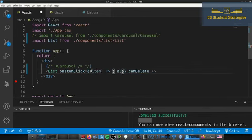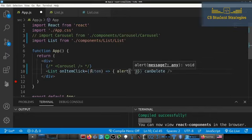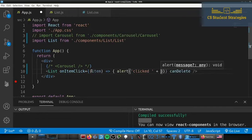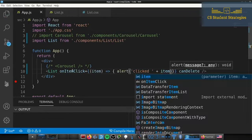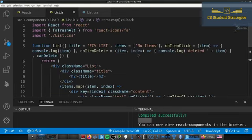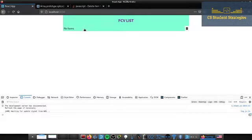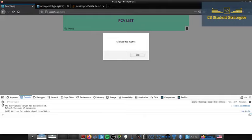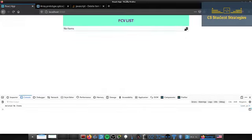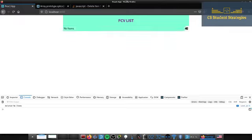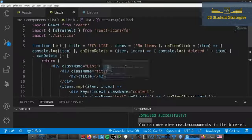Inside that function we'll just alert 'clicked' plus item. Now that we've passed this onItemClick into our List, the default console.log won't fire — instead we get an alert pop-up when we click. That's how it works, and you can also implement your own delete method. Thanks for watching — like and subscribe, and I'll see you in the next one.